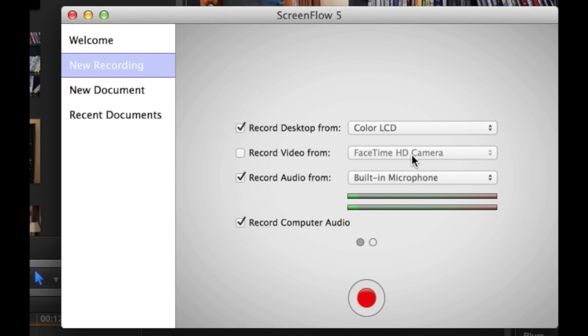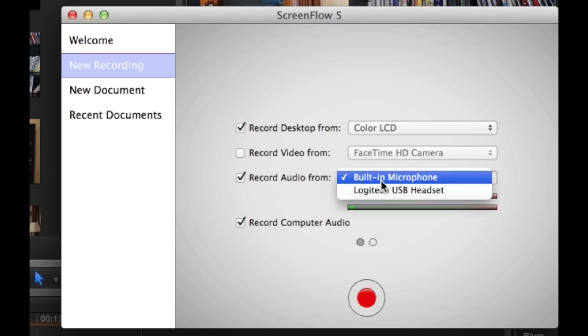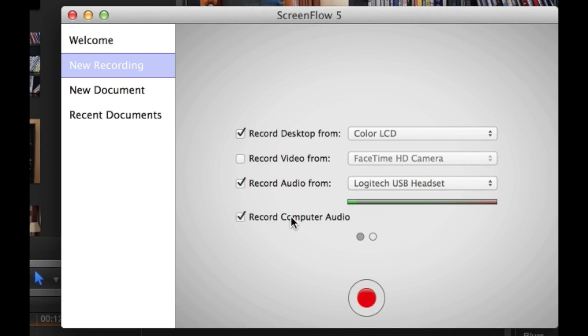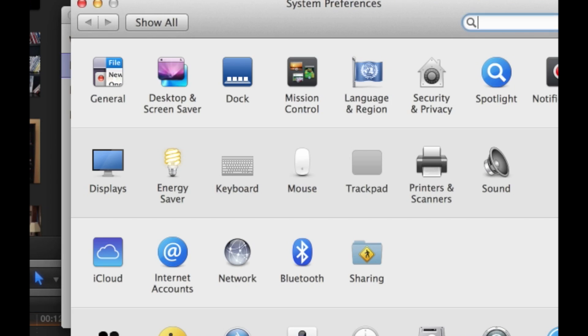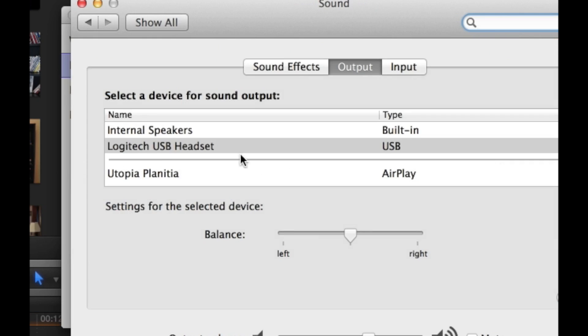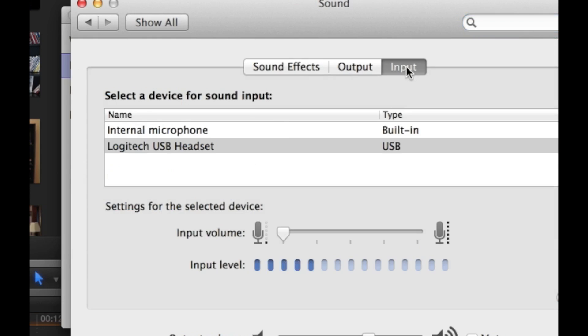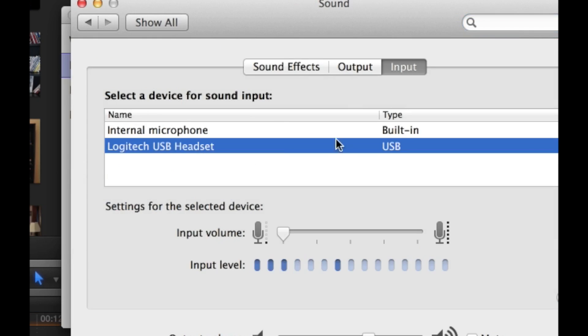The most important thing in whatever software you use is that it's able to record two audio tracks. You want to record your audio and the system's audio separately. While you're at it, you might want to also go into your sound settings and make sure that your output is set to whatever your external mic is and your input is the same thing if you're using a headset.